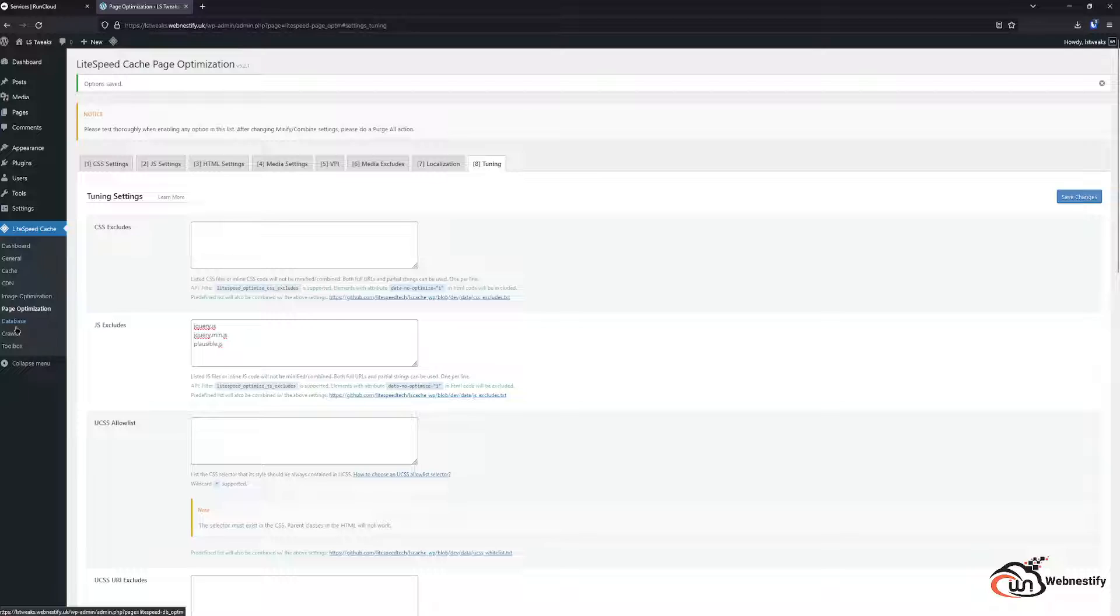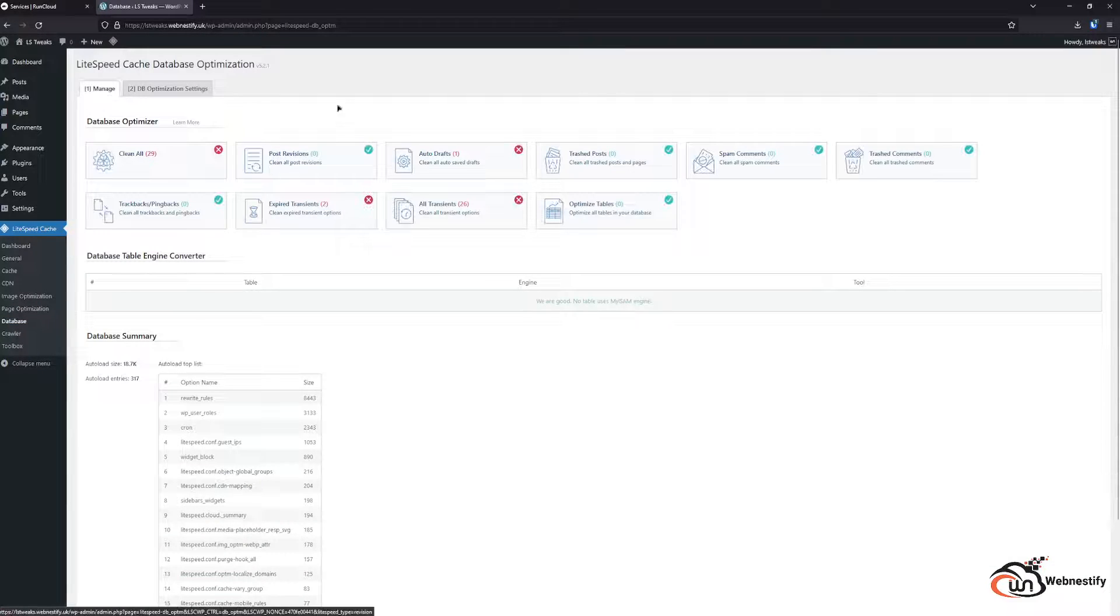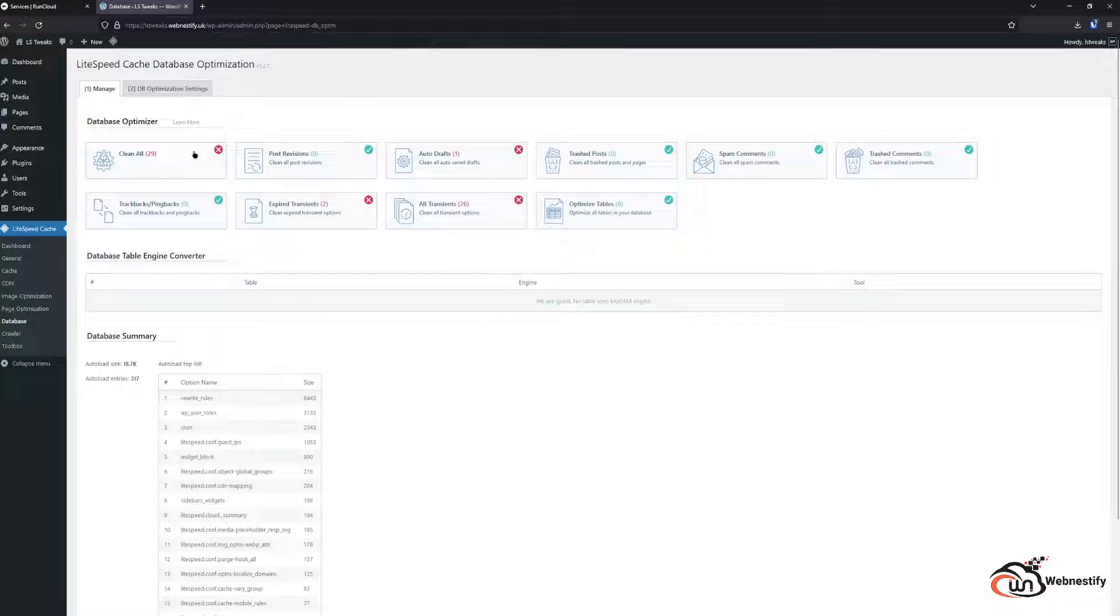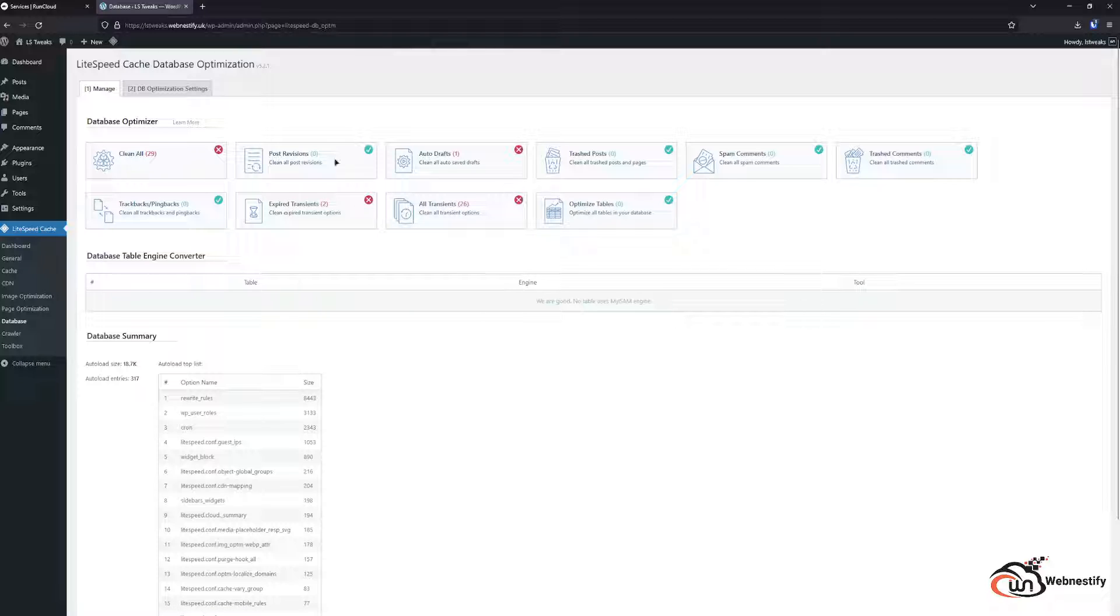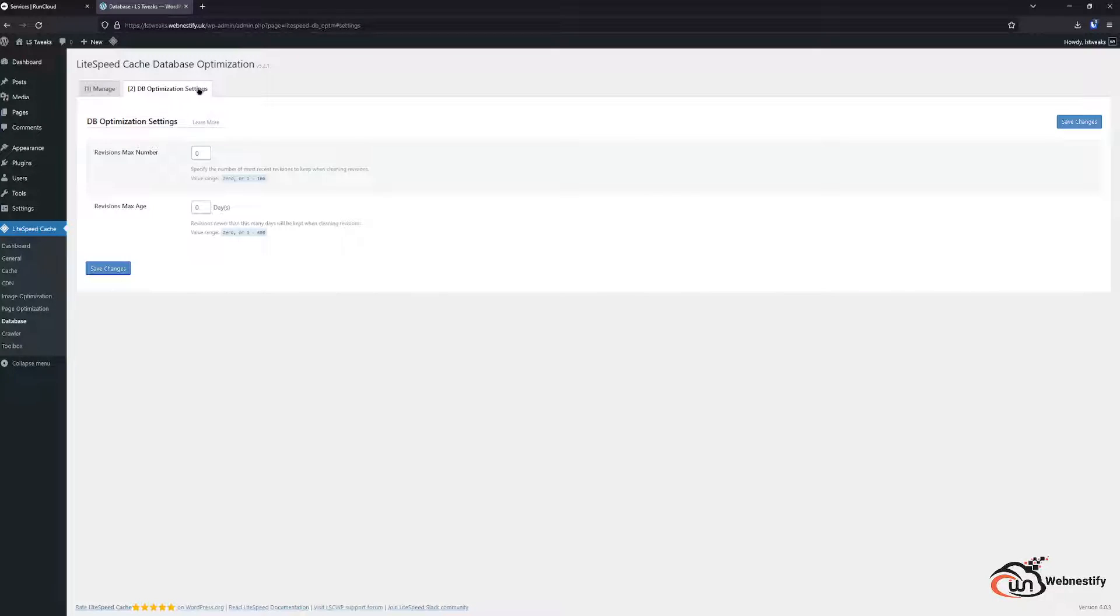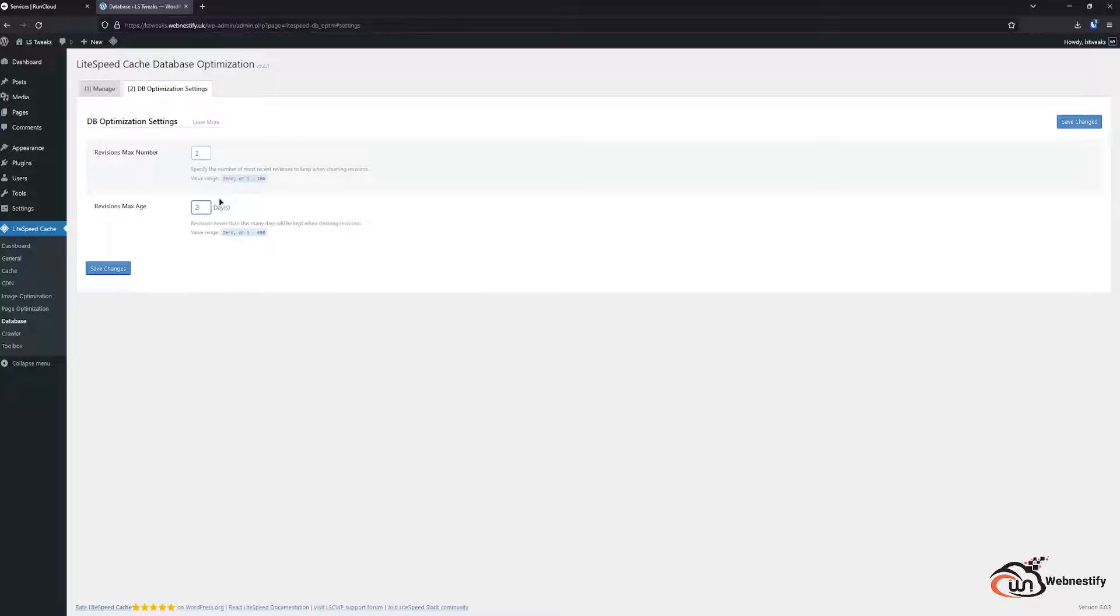Also Lightspeed has a really good feature with the databases. You can clean your database, expired transients and all the other stuff. And also you can set up the revision numbers. For example you want to have only two maximum revisions and only store them for two days. That means you don't need to use any third party plugin for your basic database optimization.